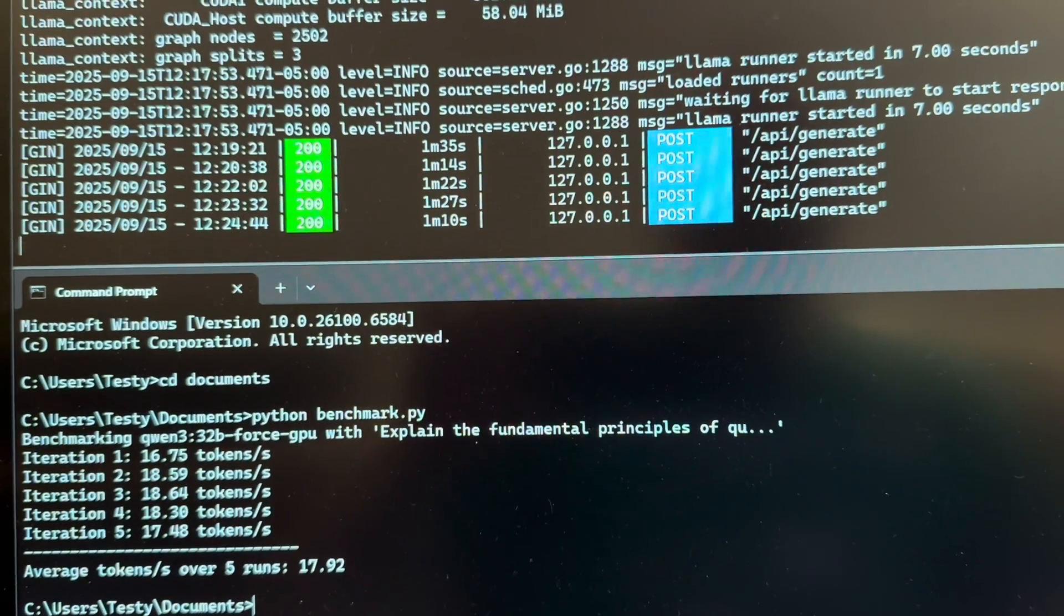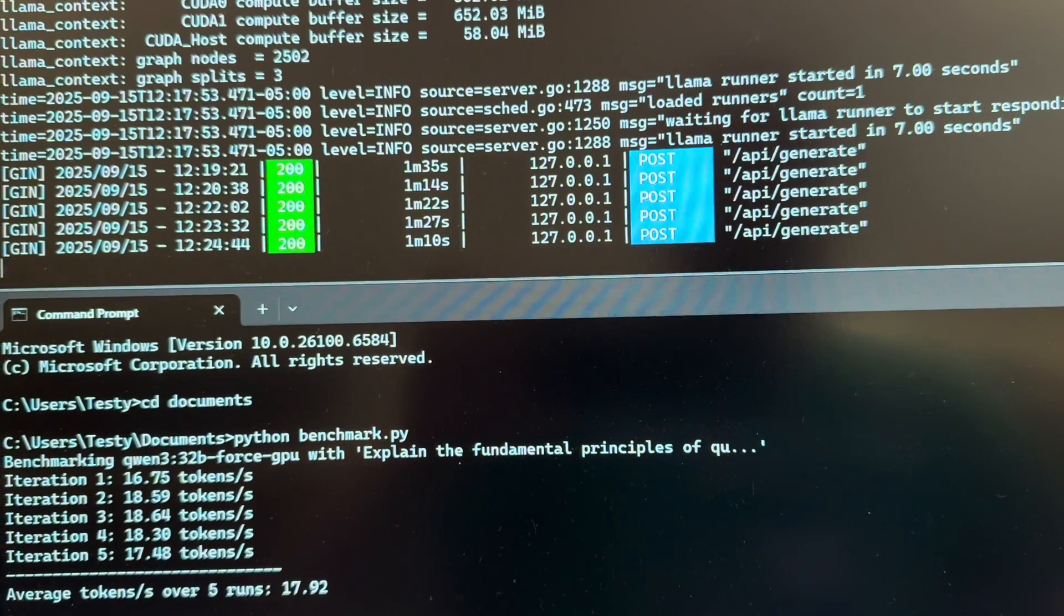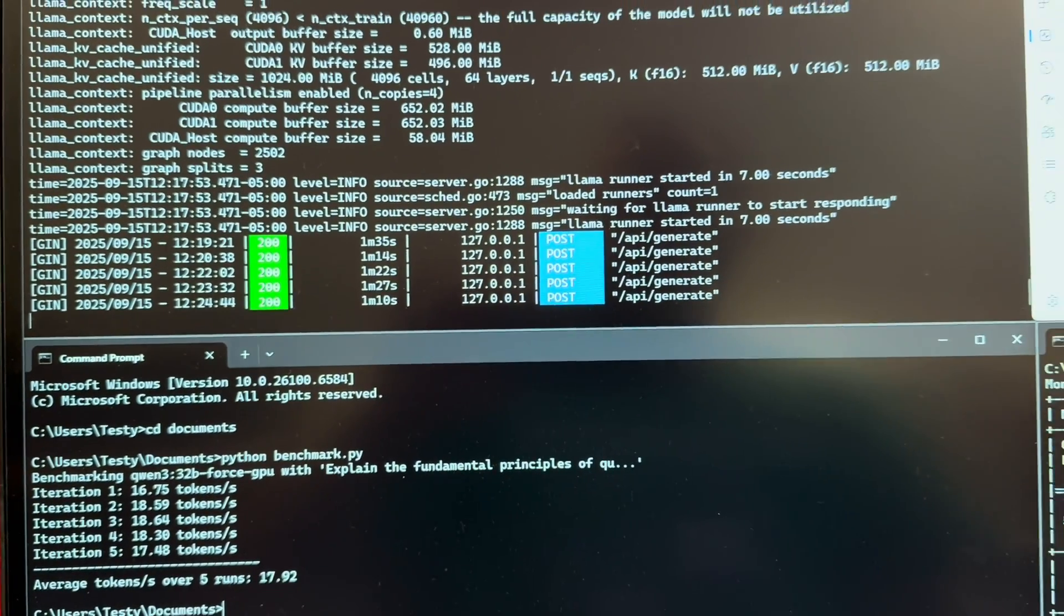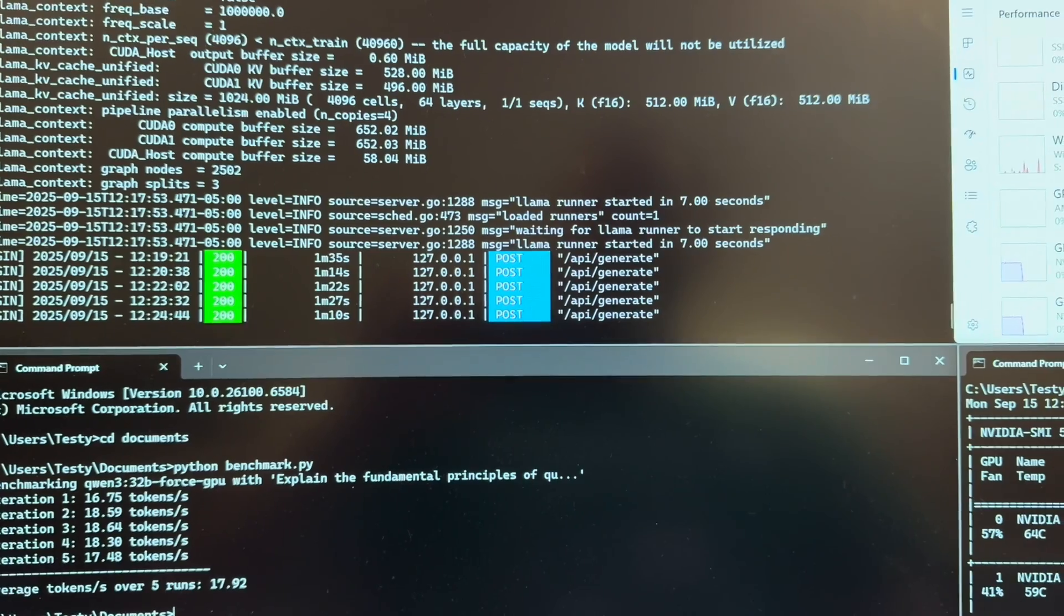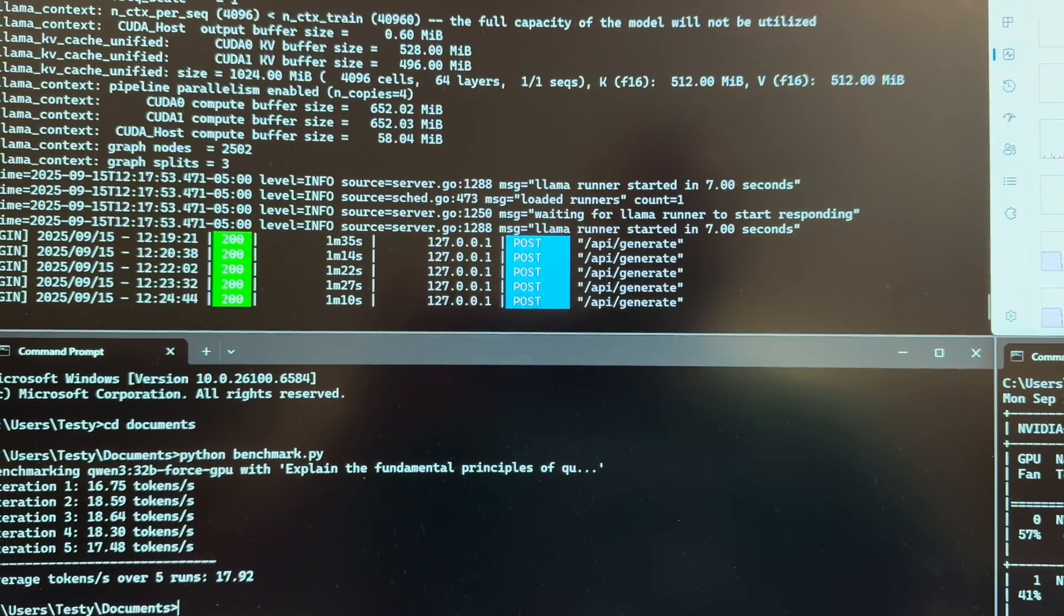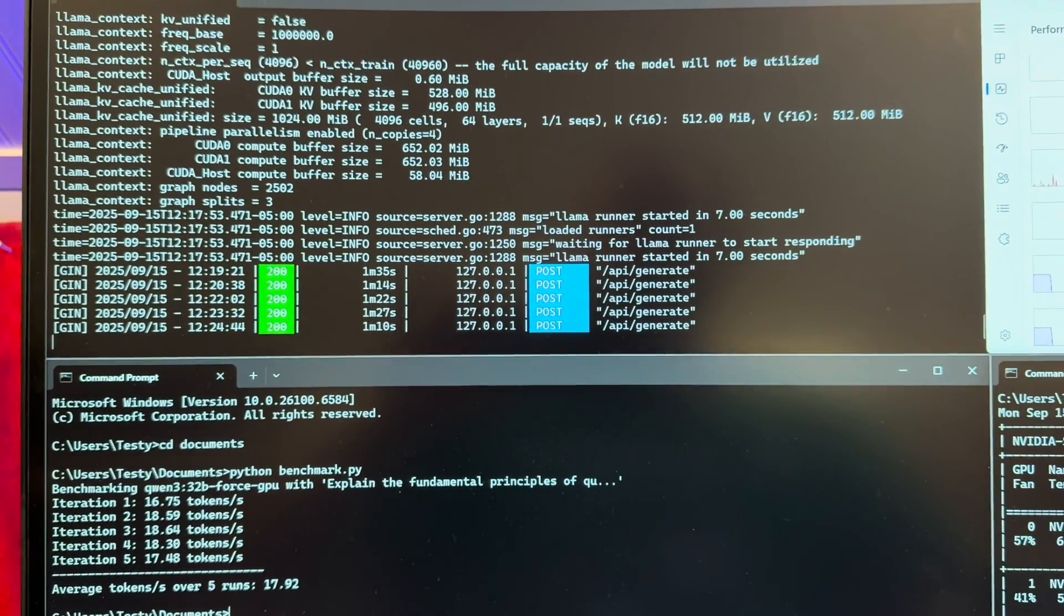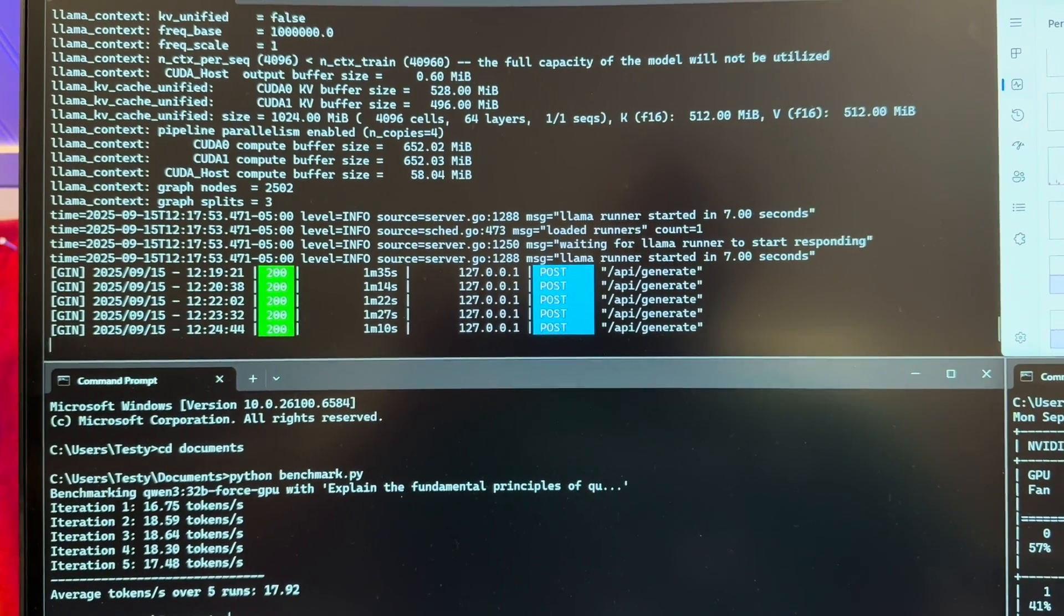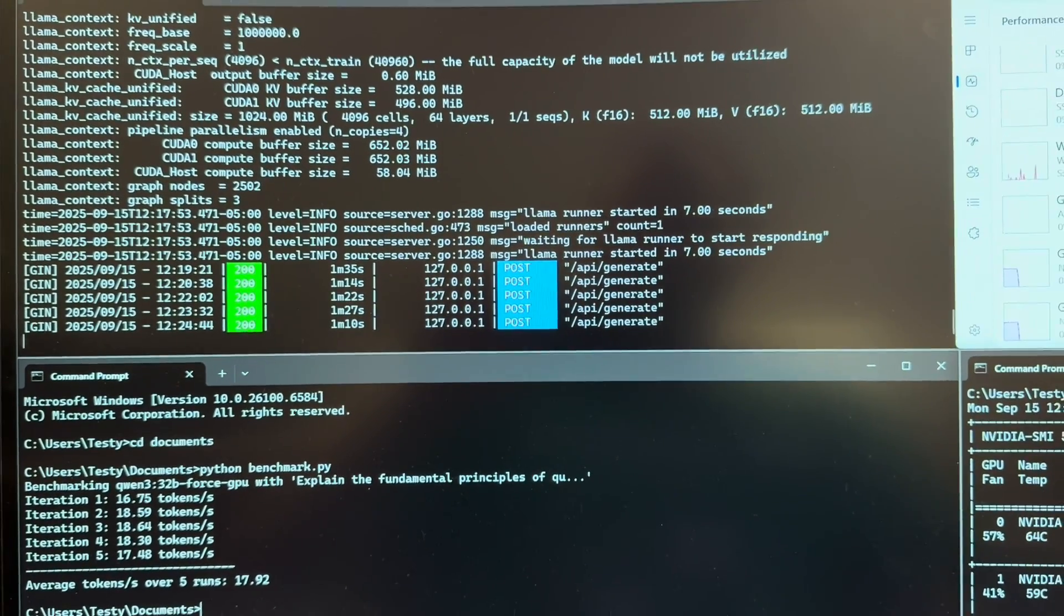But when I ran the 5090, I was getting in the low 40s tokens per second. And I see online that with this 5090, you should expect 65. So I don't know if that's the difference between running it in Linux versus Windows.